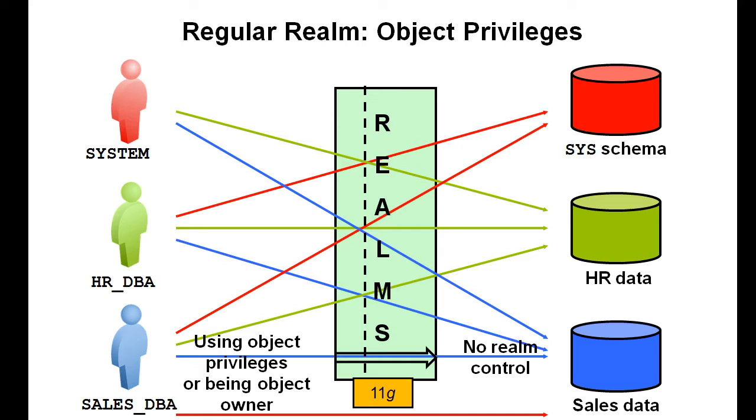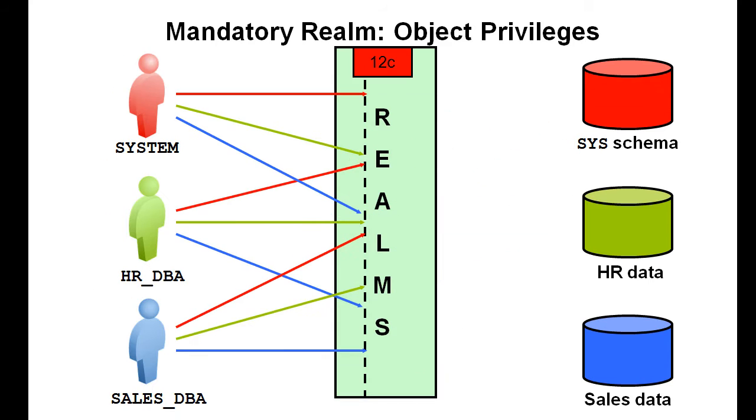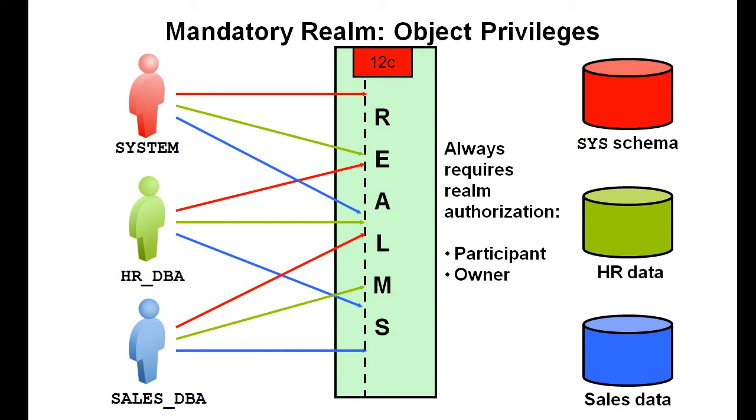Realms existed with the Oracle database 11g, and if you use object privileges or you're the object owner, then there was no Realm control. That is different with mandatory Realms. Realm authorization is always required in the sense that you have to be a participant or owner of the Realm.